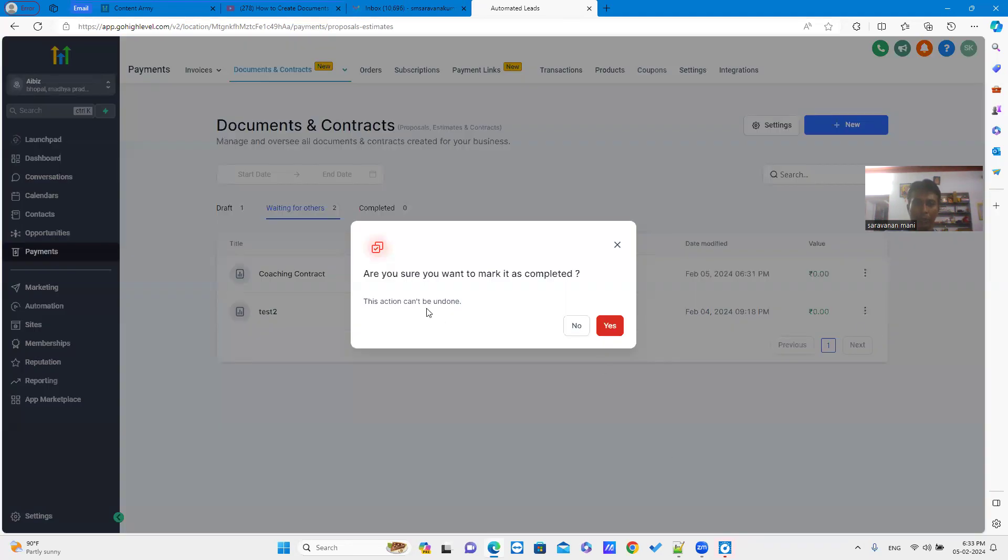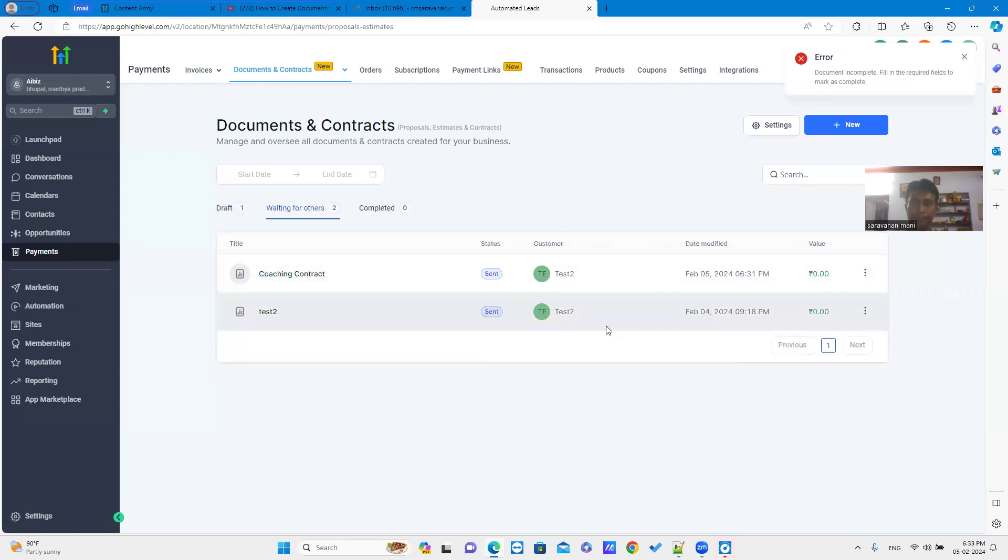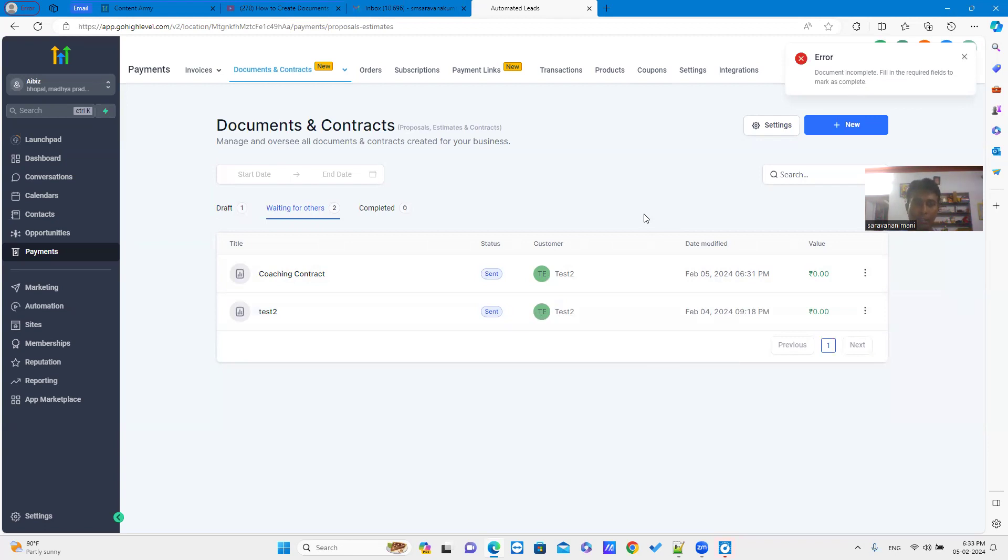It will ask you, are you sure you want to mark it as a completed? Just click yes. Now error is shown. It means one of the parties not signed the document. So once the parties sign the document, then it will be moved to Completed tab.